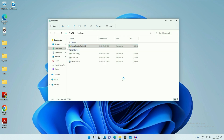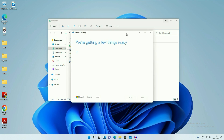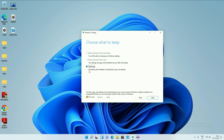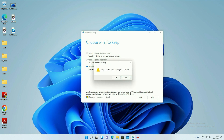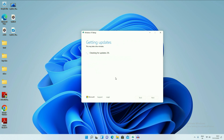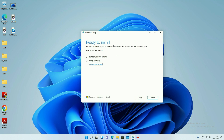Now run the Media Creation Tool again. You will see there is only one option available. As I already told you, in this second method all your data and software will be removed, so take the data backup first. Now click on Next, then click on Yes. You will get a window: Ready to Install — Install Windows 10 Pro, Keep nothing. Then click on Install and the process will start, taking around half an hour to complete.